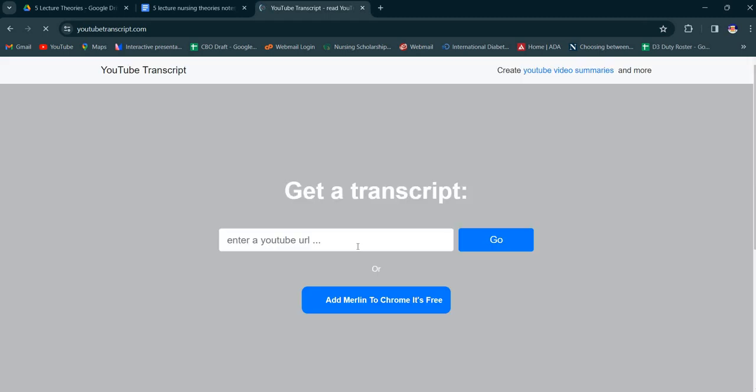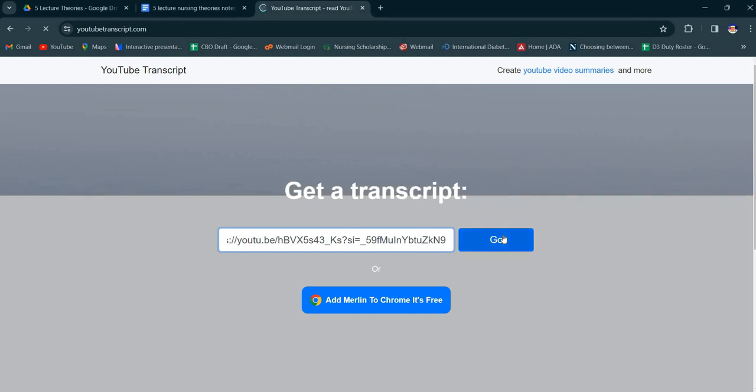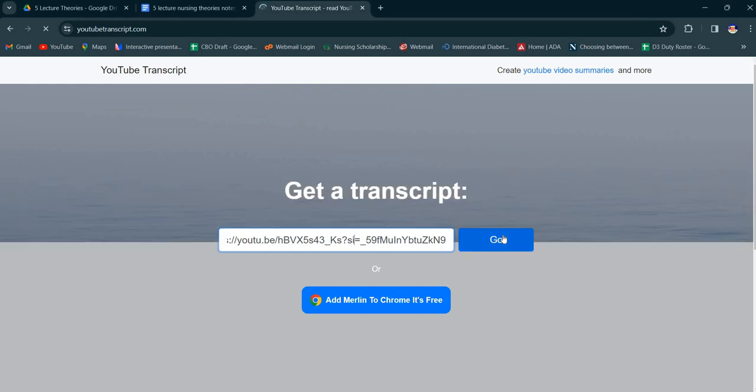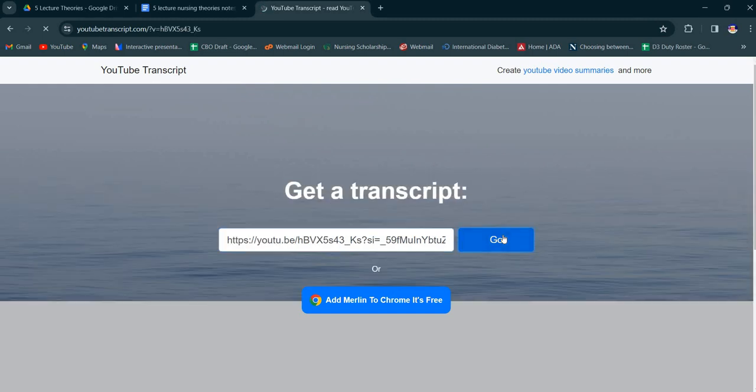Wait for it. So friends, here we can enter a YouTube URL. Here we can copy paste the link. Let's go.